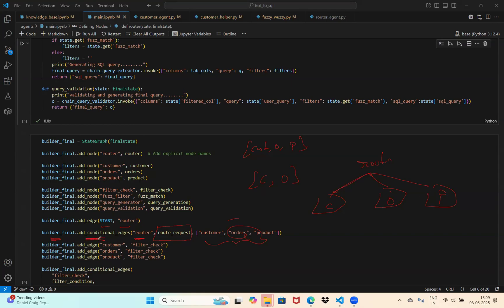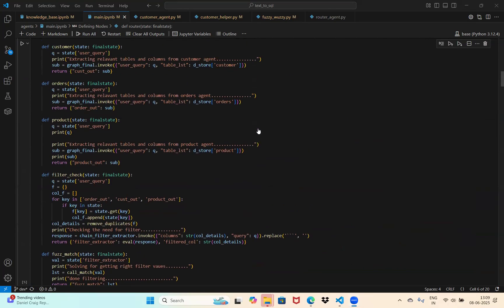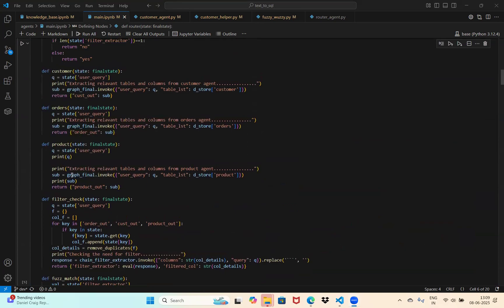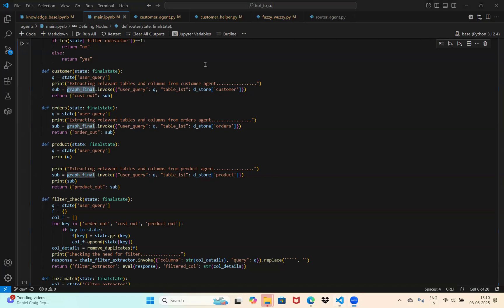That's pretty much it for this video. In the next video we'll look at what's inside each of the customer node, orders node, and product node. If you look carefully, within each of these nodes we're calling something like graph_final — we'll see what that is in the next video. See you then, bye!